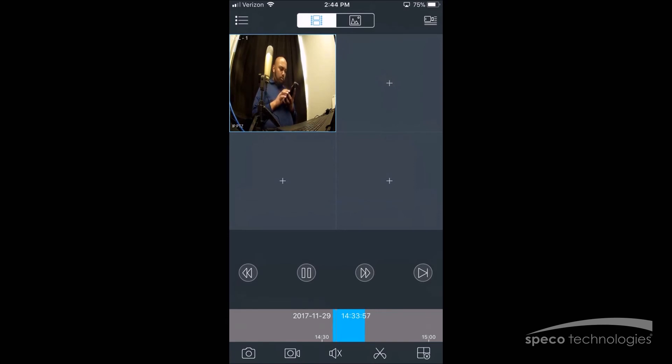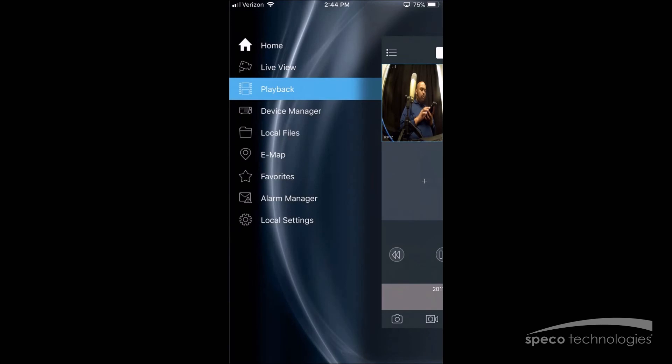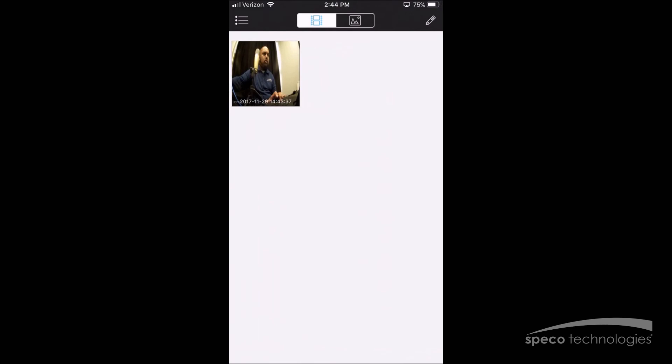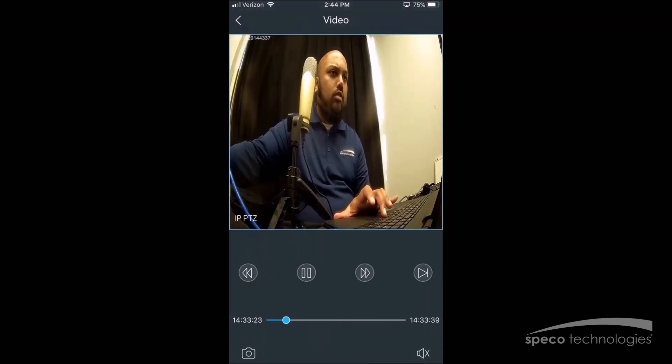To play back that video clip, you simply select the menu button on the top left corner, select Local Files, and select the video clip. And I'll start to play back the video.